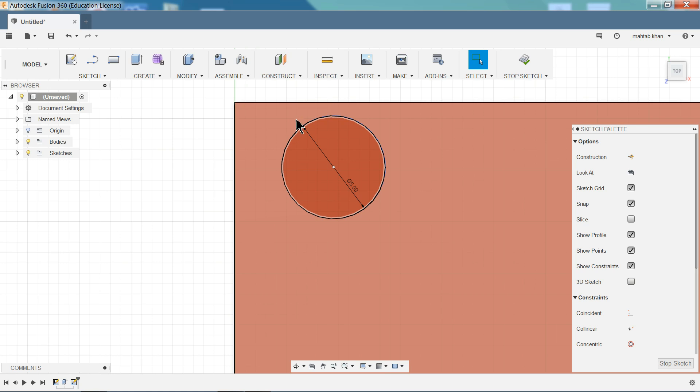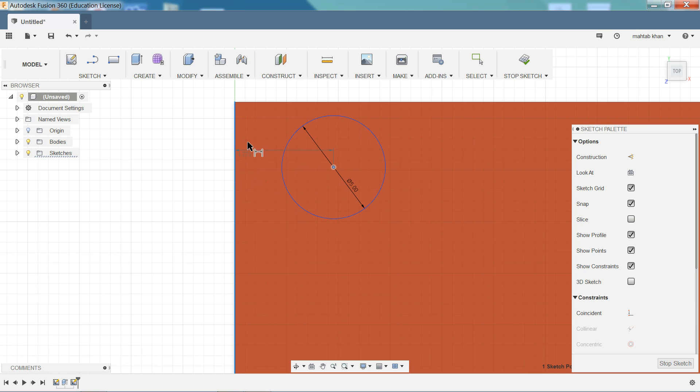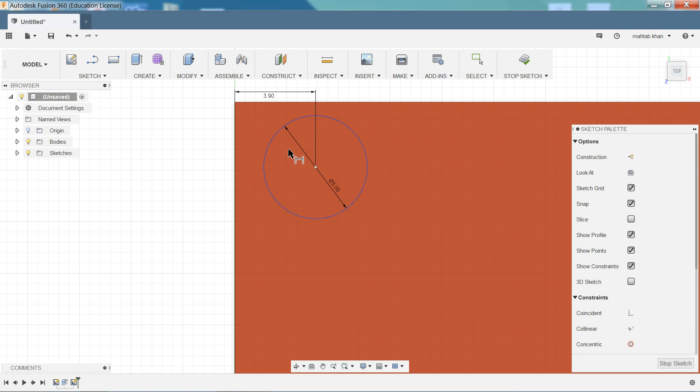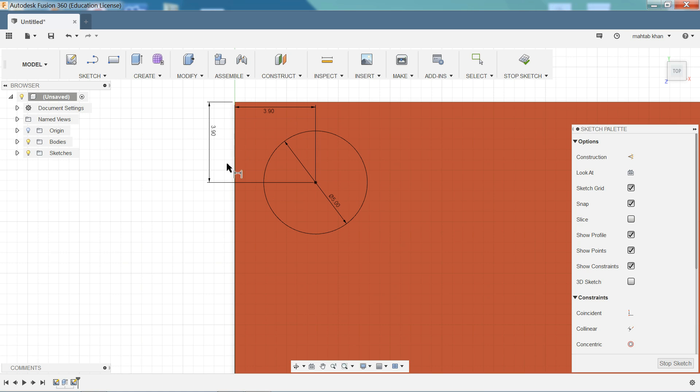Now we want to assign dimensions. Simply directly press D. See once you click D you will get dimension. Click center and this. 3.9 millimeter. Enter. Again select this point and this outer edge. 3.9 millimeter. Enter. See. This is fully defined.